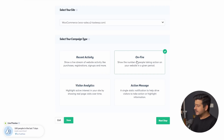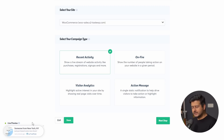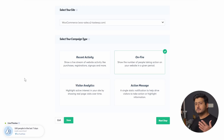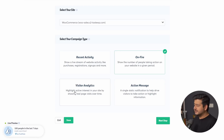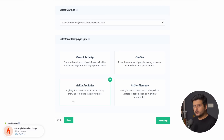The second type is On Fire, which shows how many people are visiting a particular page or taking a particular action — for example, 100 people in the last seven days made a purchase. It's a cumulative notification rather than showing one individual purchase, and it's powerful for giving social proof when a product is particularly popular. The third is Visitor Analytics, which shows how many people are visiting a particular page — useful for blog posts or content consumption pieces.